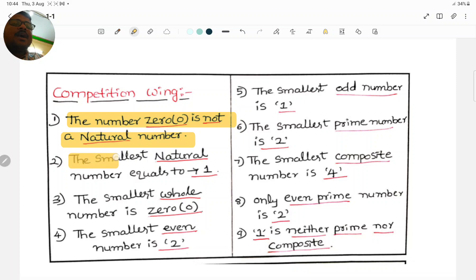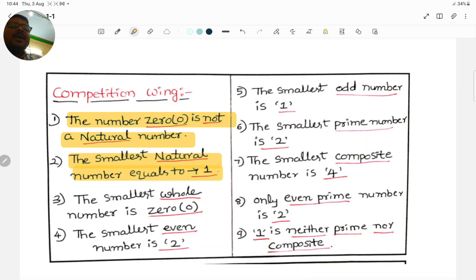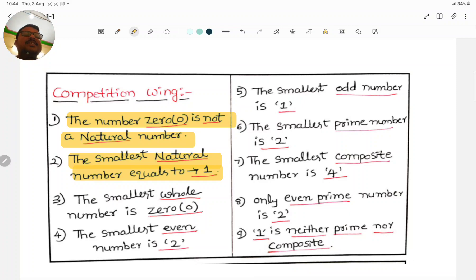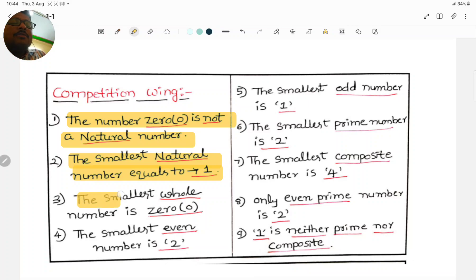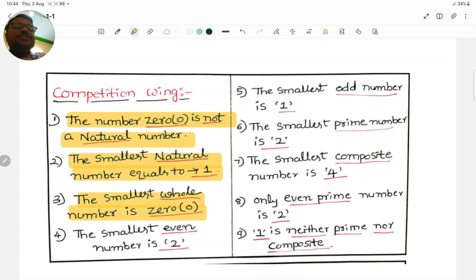Second point: the smallest natural number is equal to 1. Natural numbers start from 1 only, that's why the smallest natural number is 1. The smallest whole number is equal to 0, because whole numbers start from 0.